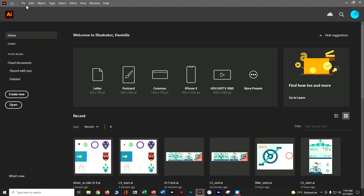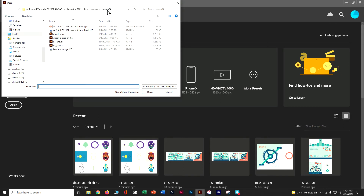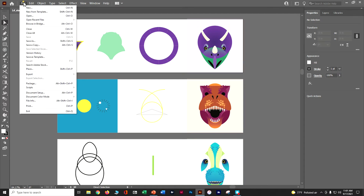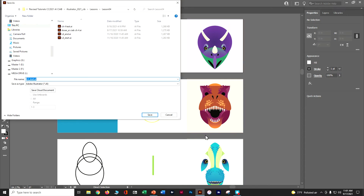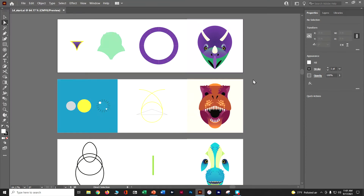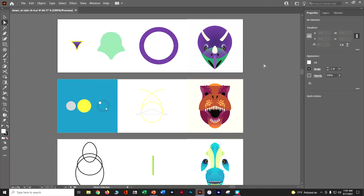Let's do a file open. Go ahead and open those files that you've already downloaded and unzipped. I'm going to go to my lesson four folder and grab the one called L4 start and push open. First thing I'm going to do is do a file save as. I'm going to change it to first initial last name, underscore Adobe Illustrator Classroom in a Book, chapter number four. Make sure it's in my lesson four folder and say save. Next, go to window, workspace, and reset essentials so we're all working from the same place.